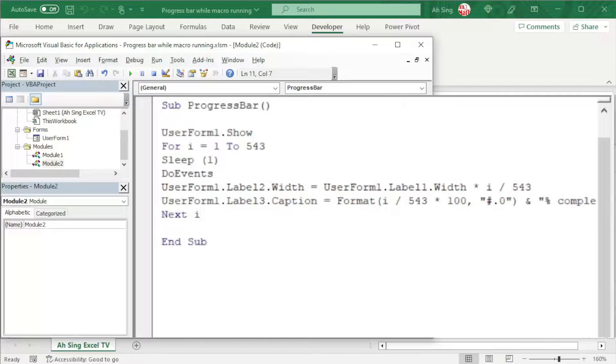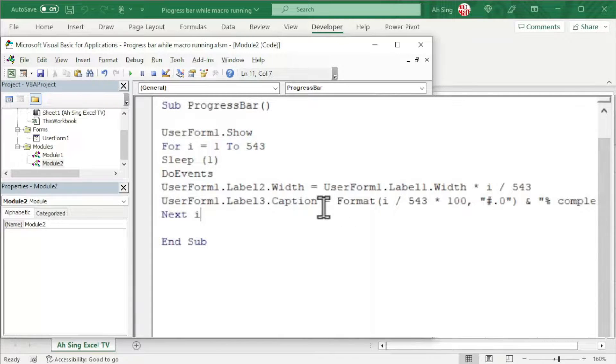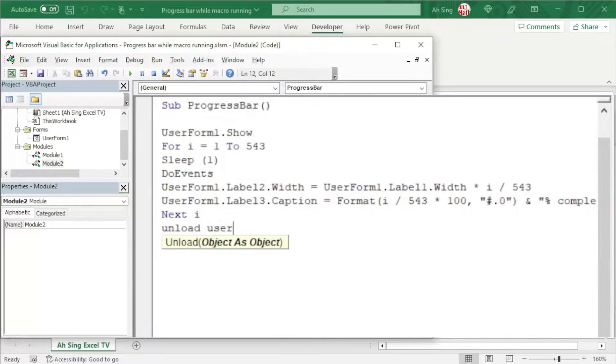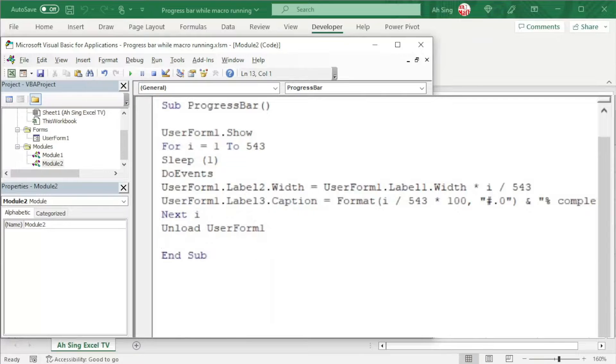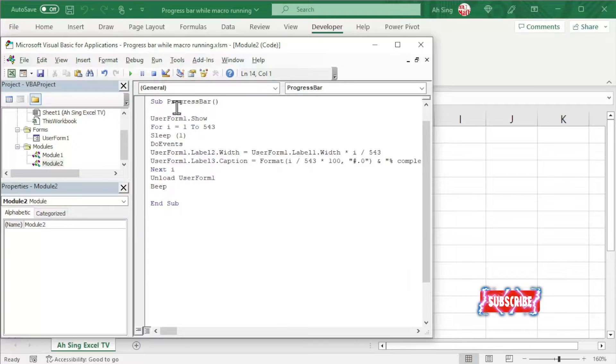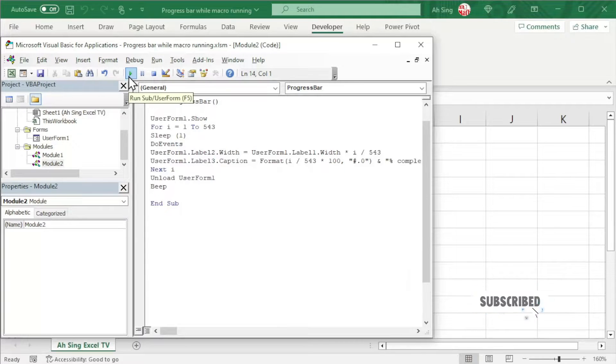Before we check the result, if we wish to close the user form, that is the progress bar, we should unload it. So we should type Unload UserForm1. Of course, we could alert the user by using a beep sound. Let's run and see the result.